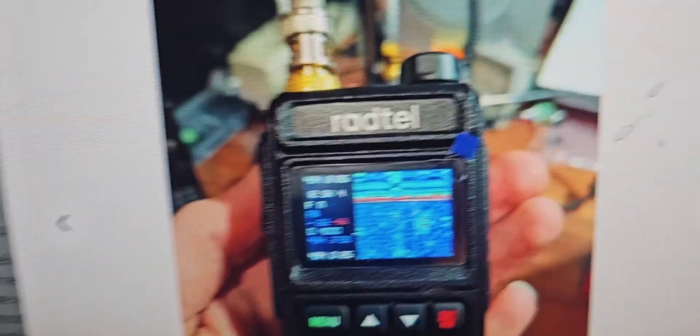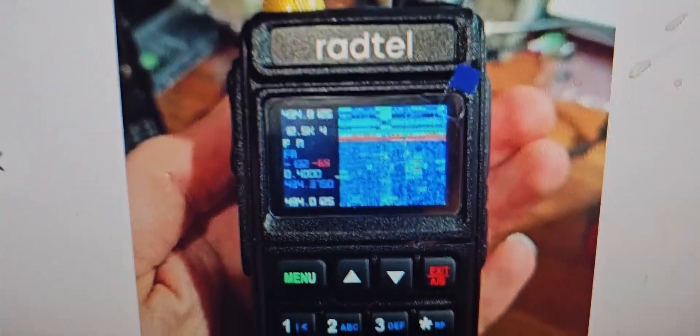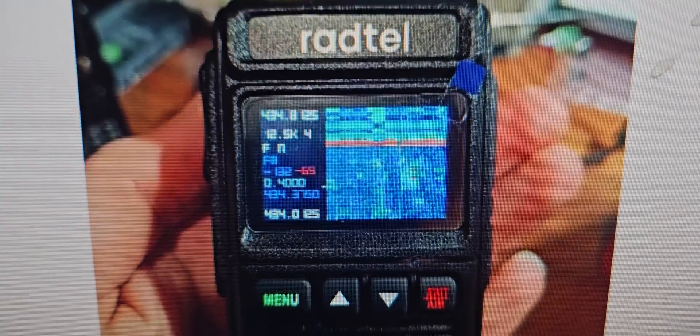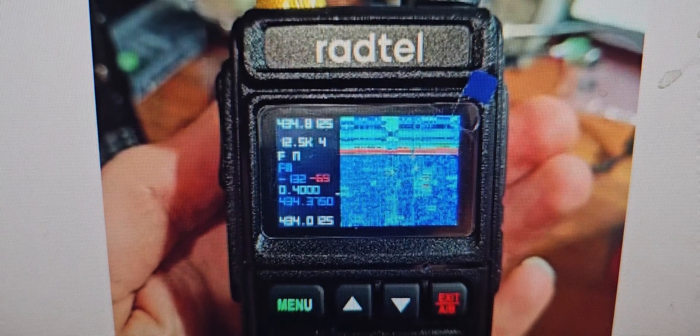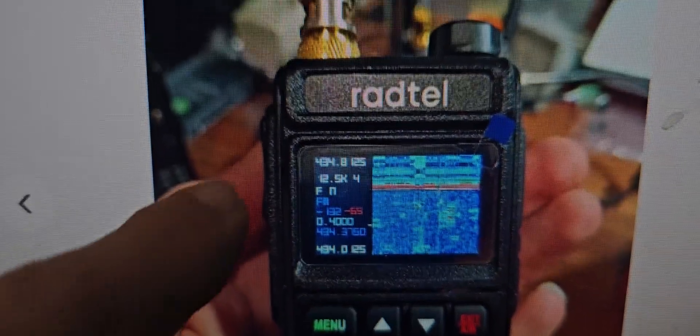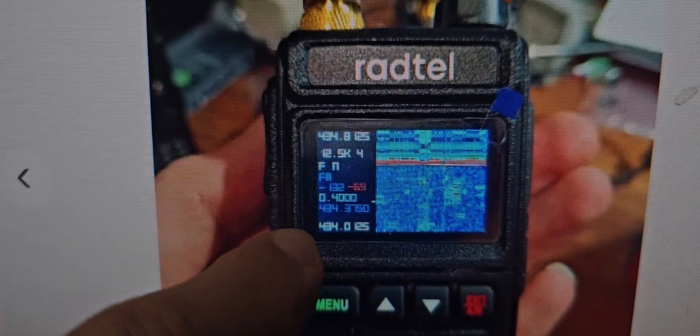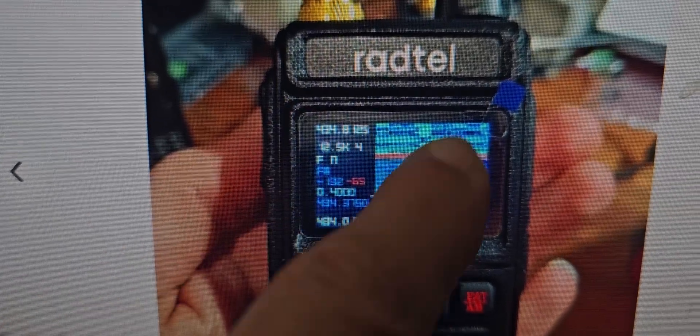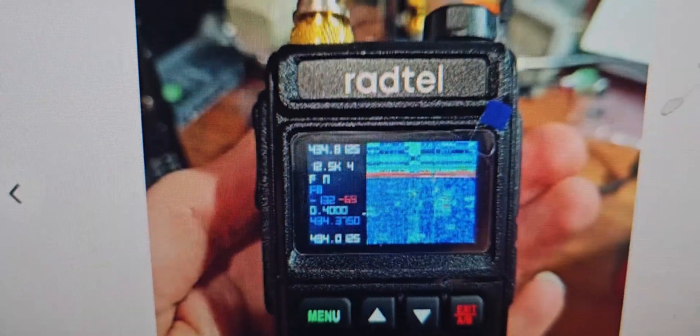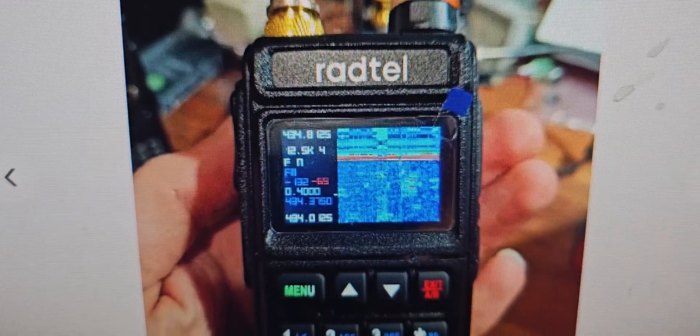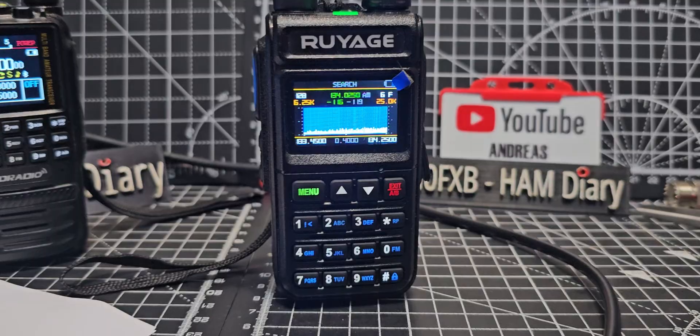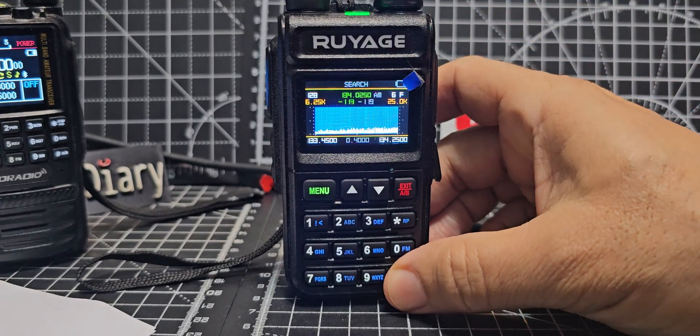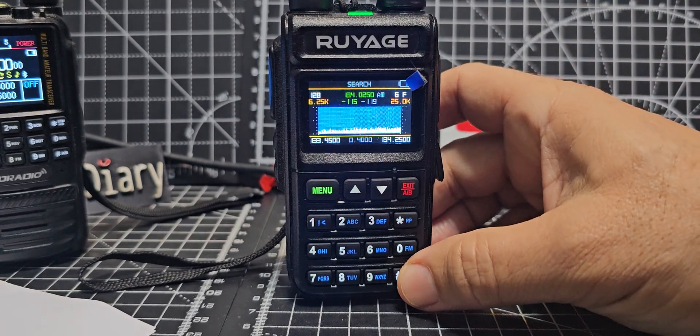I'll show you what it looks like - it looks like that. That's not my radio, mine's the Ruyage, but it's the Radtail you need to buy really. Look there's information there on the left - FM frequency. I'm not sure how to achieve that but you can see it's the same.